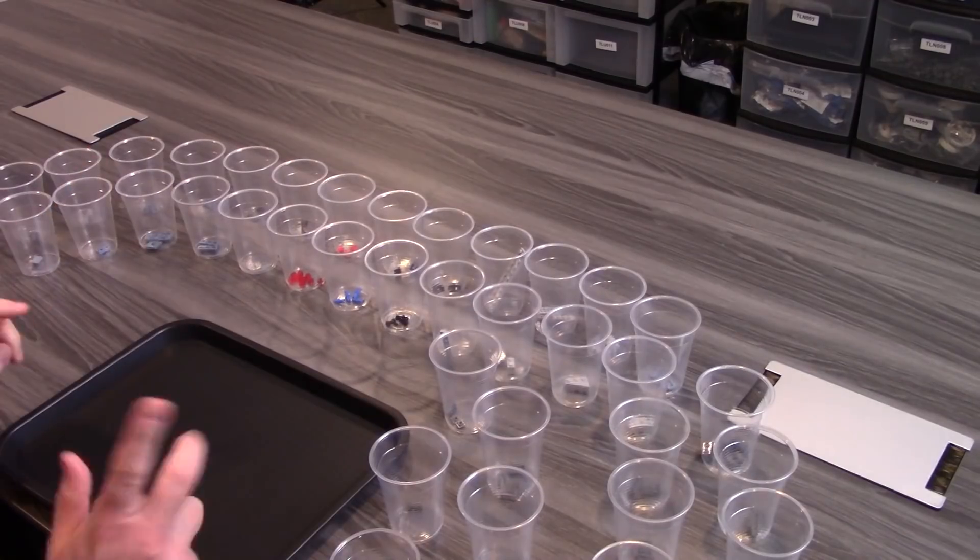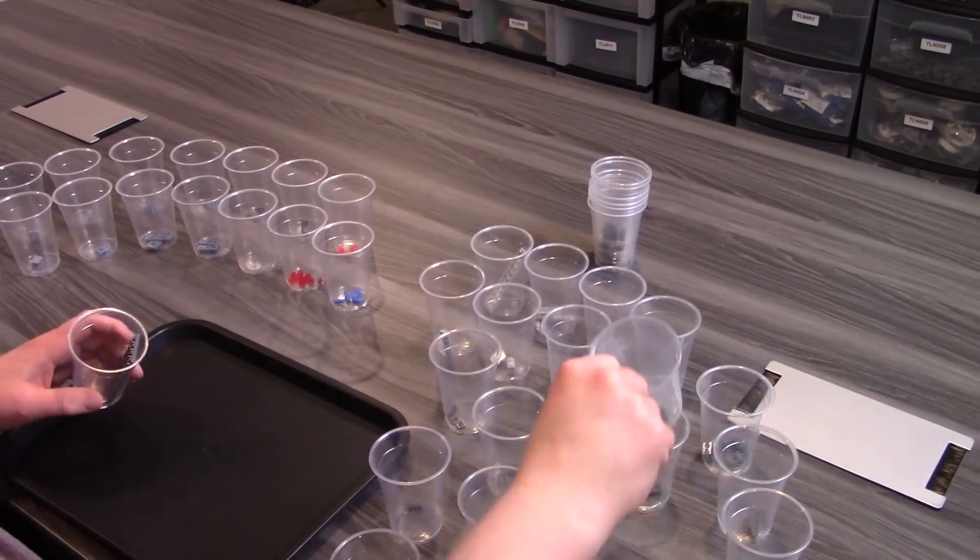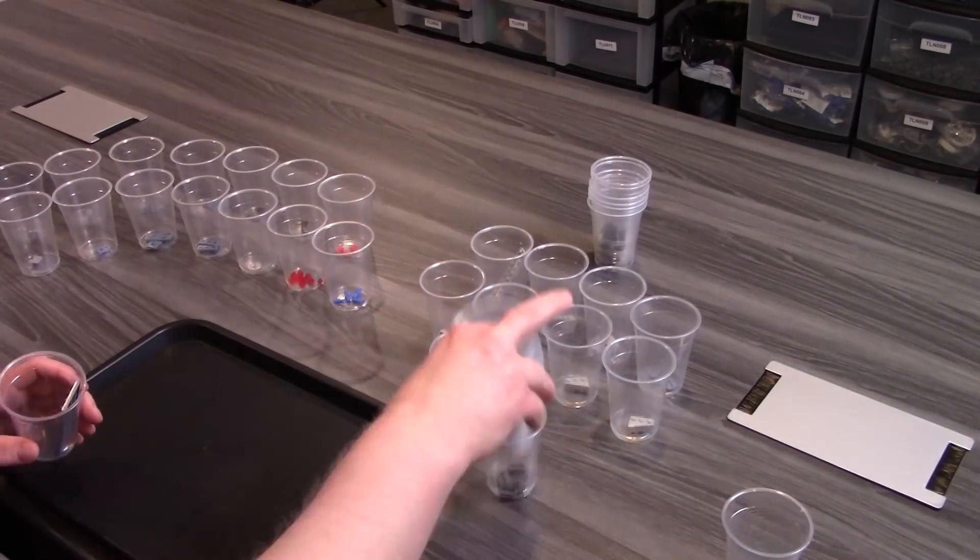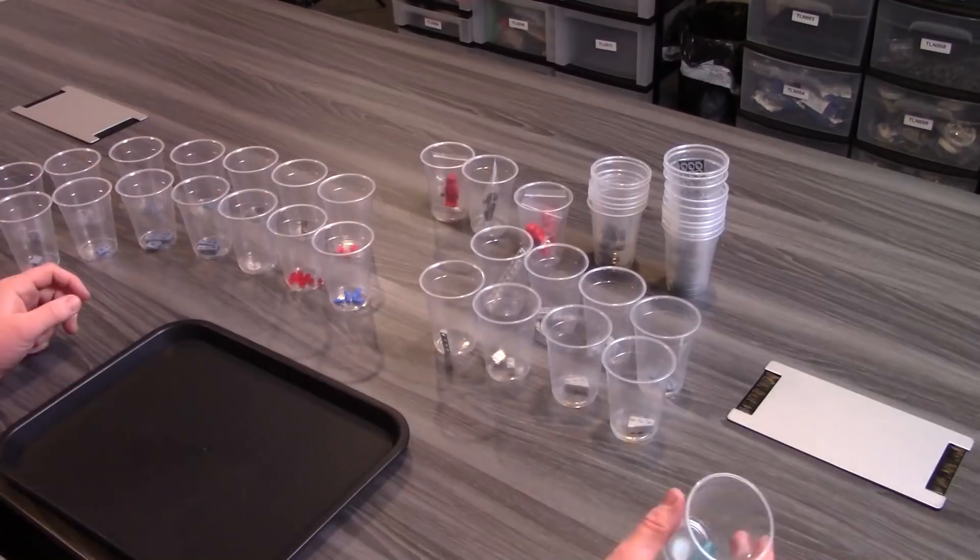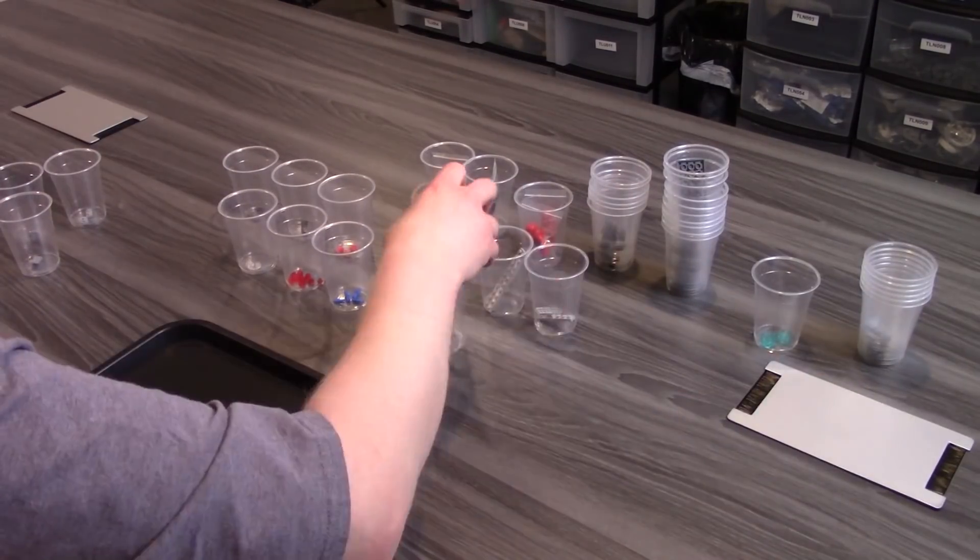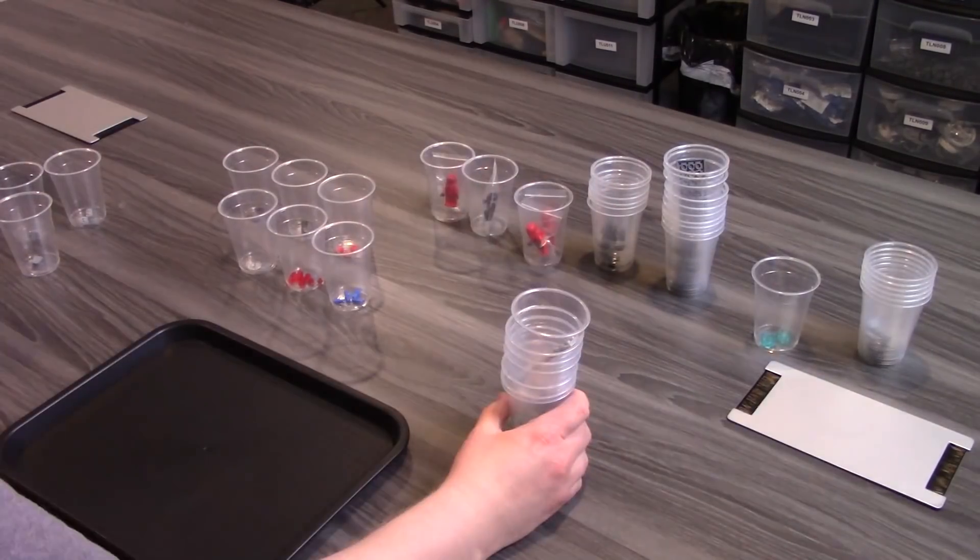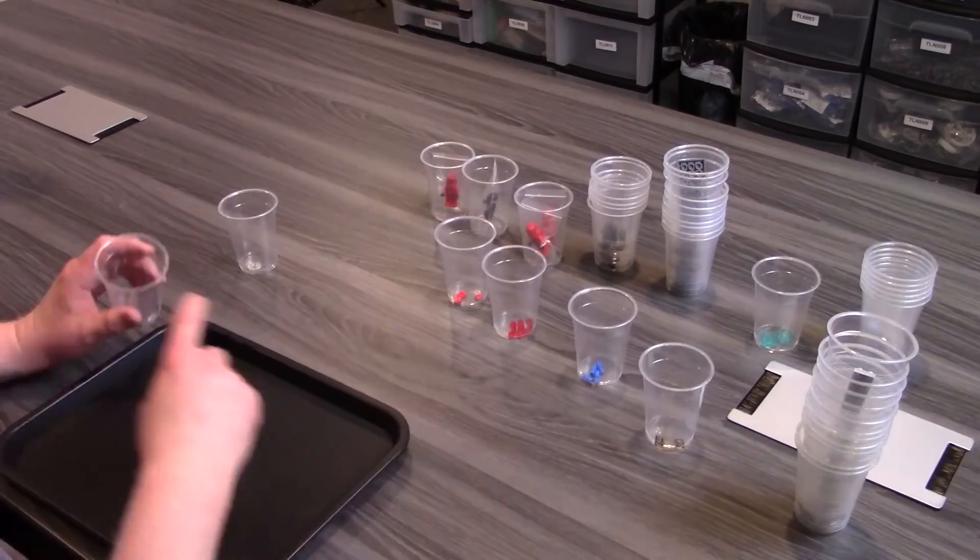Once that is done, I take the cups, all the black ones together, dark bluish gray, light bluish gray, red, minifigs, so everything just goes into a little stack.